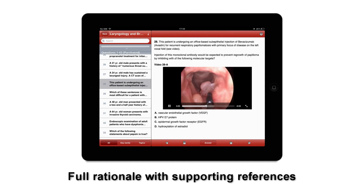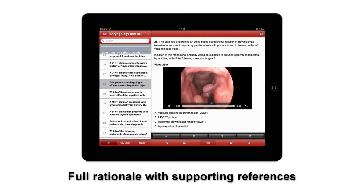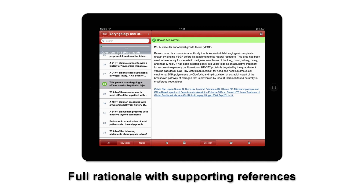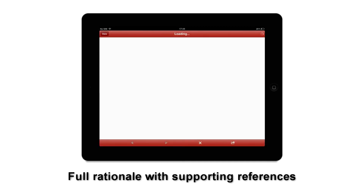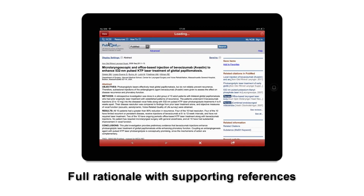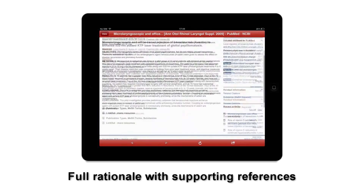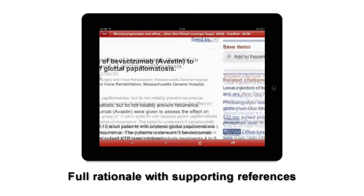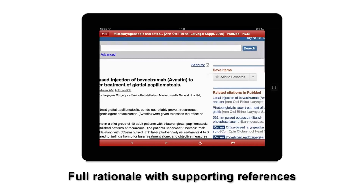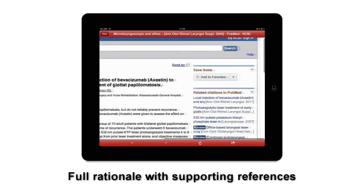Click answer to pull up the answer buttons. Make your selection and you will be shown correct or incorrect, and the full rationale with supporting references. All journal references link to their PubMed entry within the in-app browser. It works just like Safari, allowing pinch and zoom, scrolling, and linking.